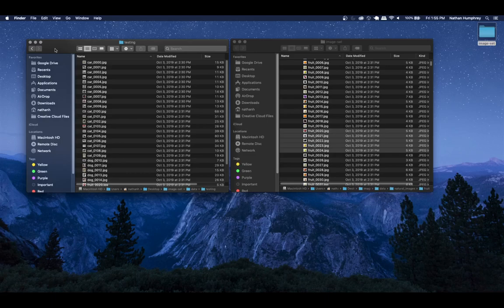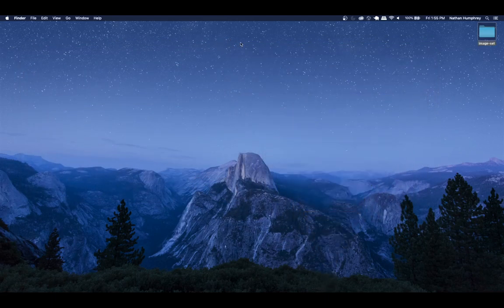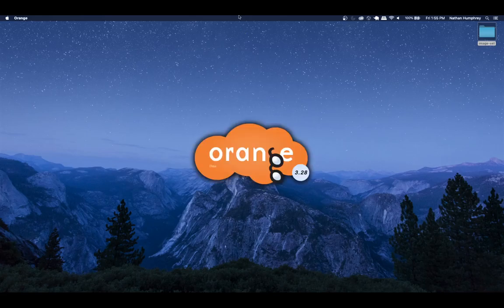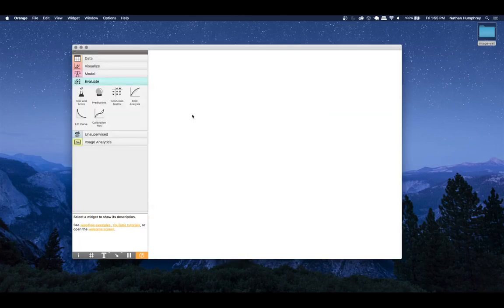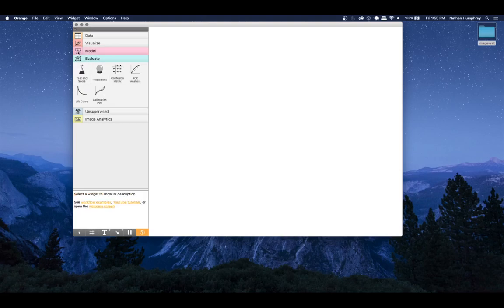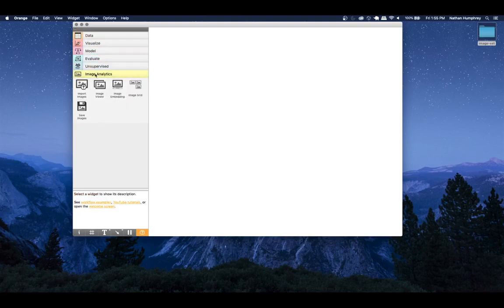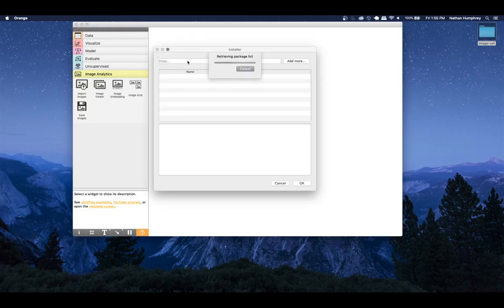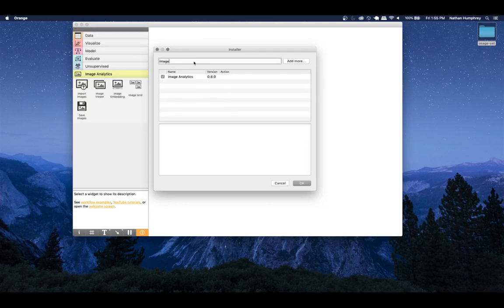Once we have this data set up, we can fire up Orange. I'm going to create a brand new workspace. Something you're going to need to perform image analysis is the add-on for image analytics. From Options you can go to Add-ons, and once it retrieves the list of packages, filter by typing 'image' and make sure you select the image analytics add-on. Once you install it, it will likely ask you to restart Orange, so let it do its thing and restart.